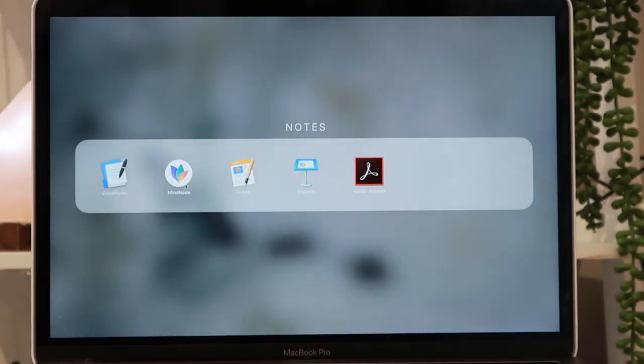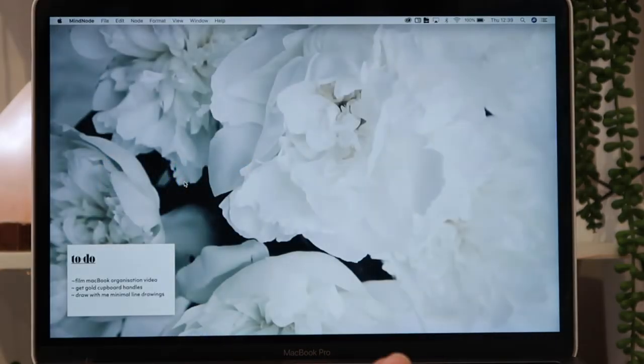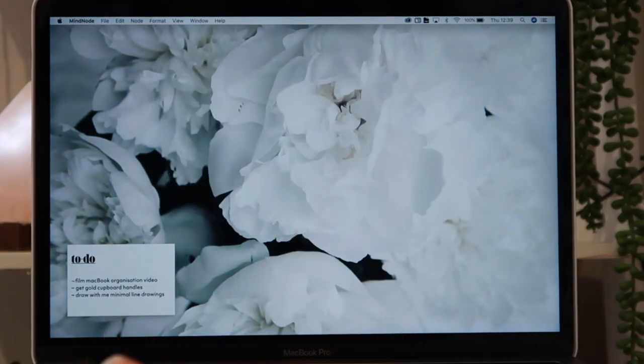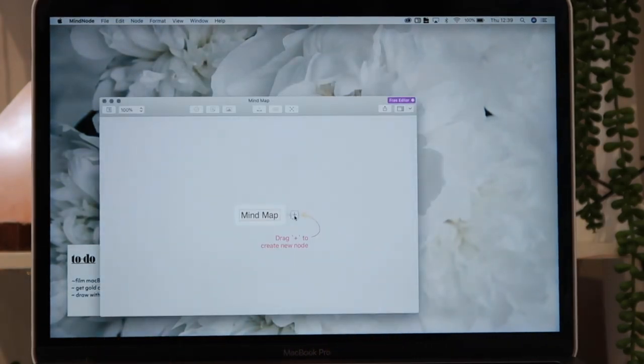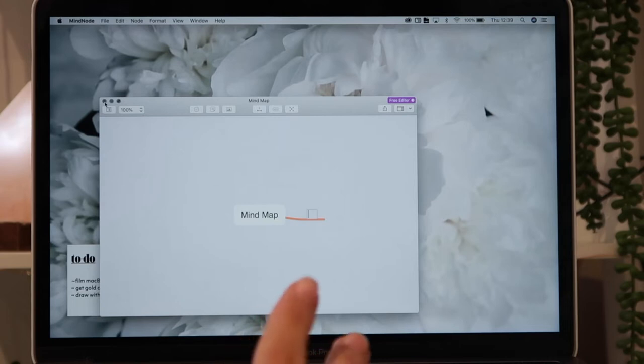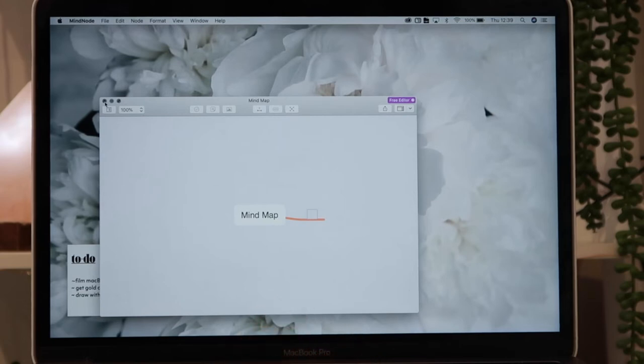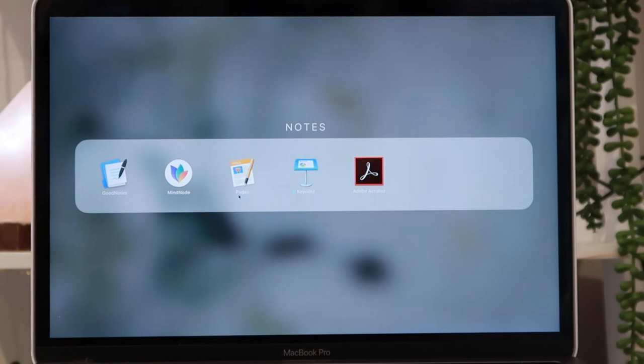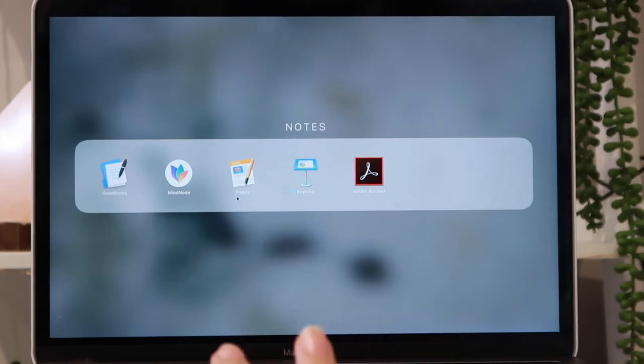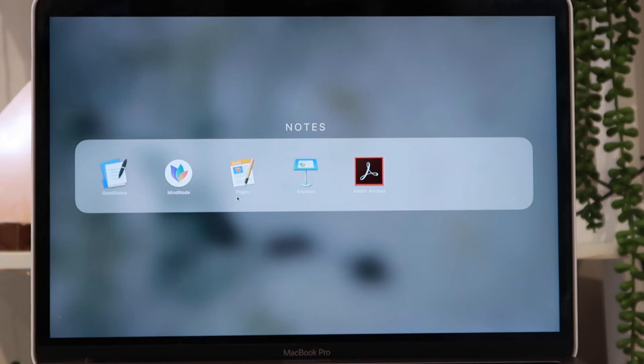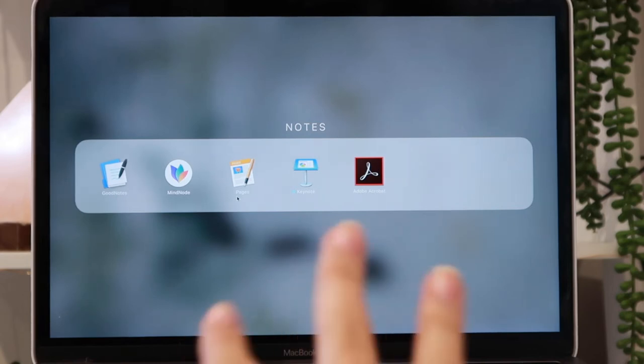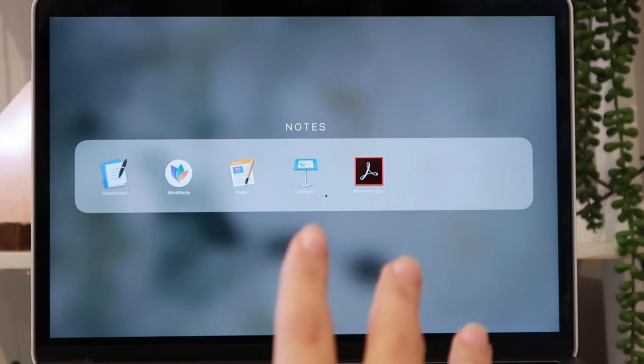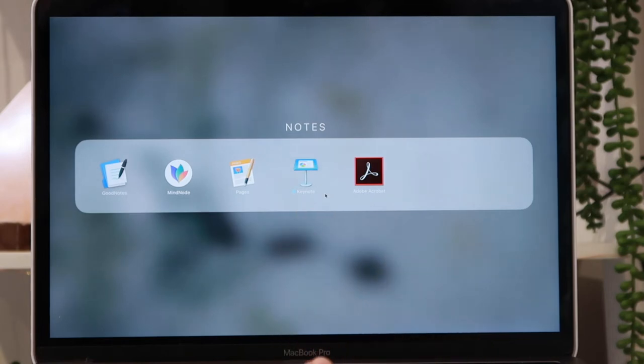I then have MindNode. I haven't really used this too much, but it's like a mind map kind of thing. I also have it on my iPad, but as I said I haven't been using it recently because I only recently downloaded it. I have Pages over Word. It's just more simple, more direct. I just use it to write my essays in a clean format and there's not a lot of additional stuff. I then have Keynote. Keynote is what I use to make my presentations on. I then have Adobe Acrobat, which is just a PDF reader.